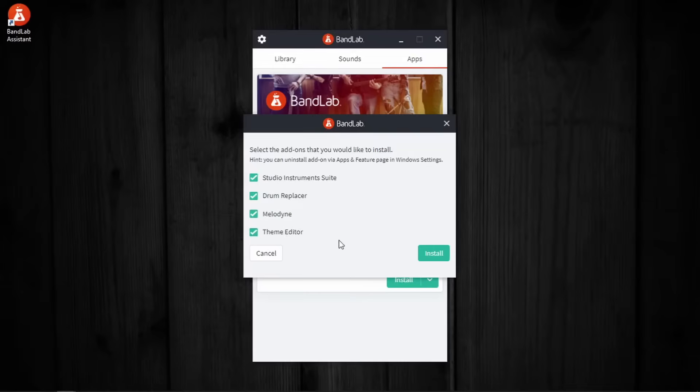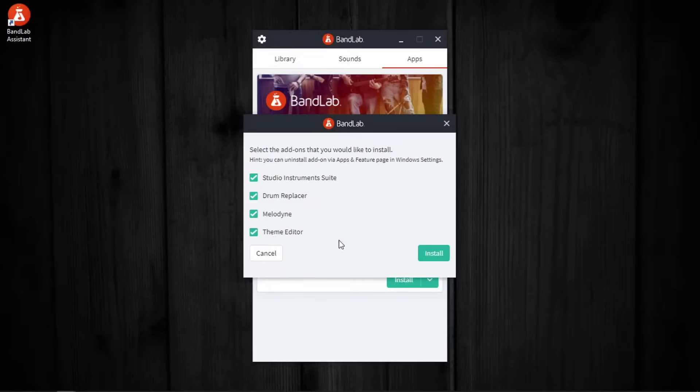Now let me repeat myself. These are not crucial for the proper functioning of Cakewalk, so if you are running low on storage or internet data, you don't have to include these. And also, you can come back to this BandLab application and install these addons maybe in a later time.